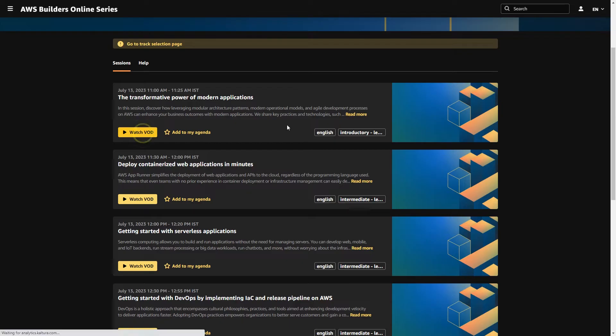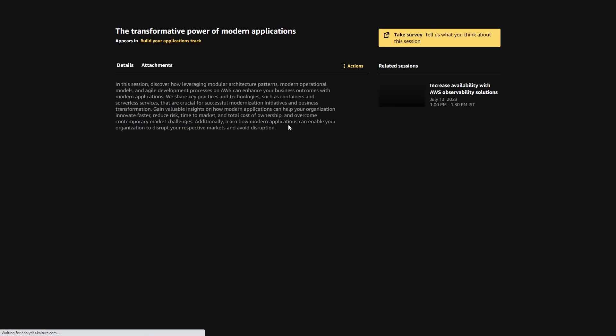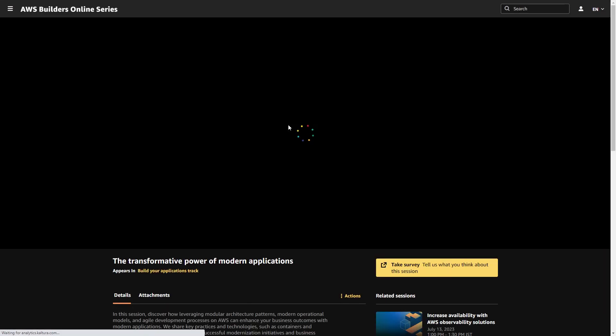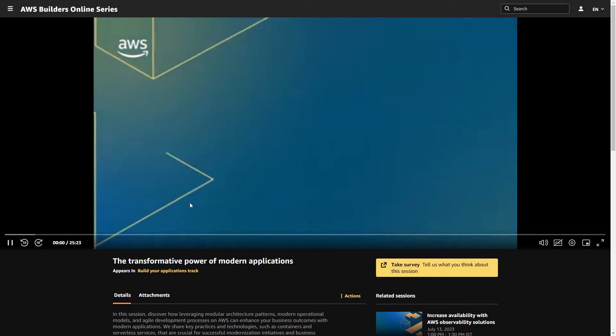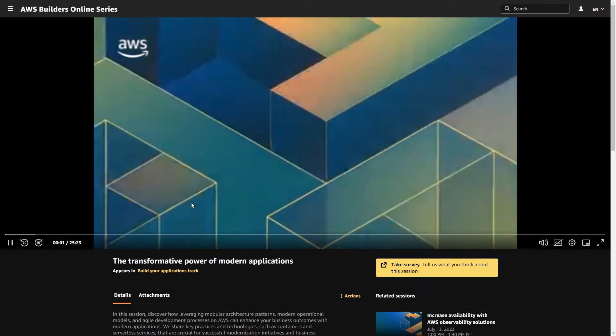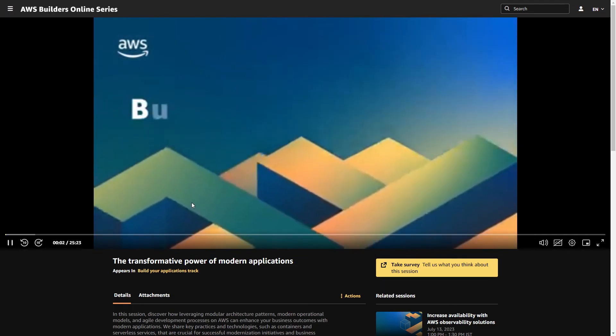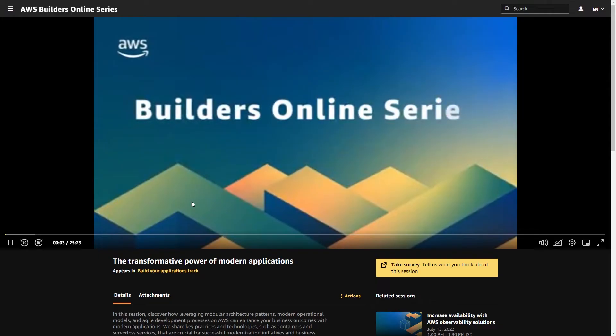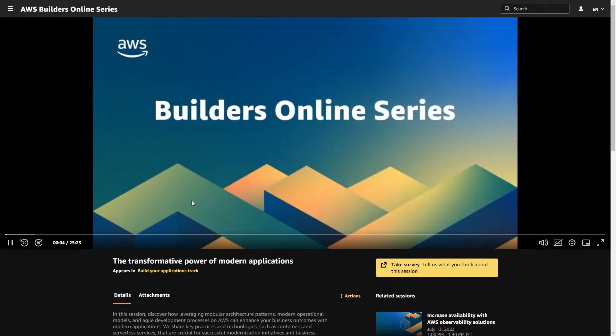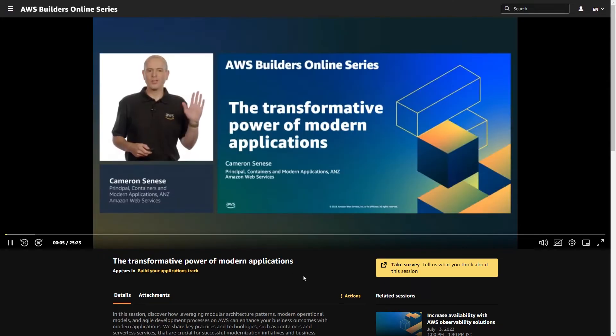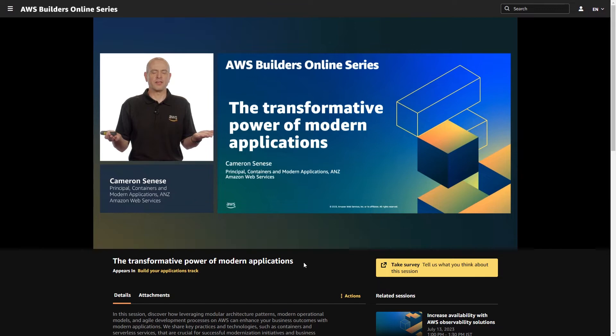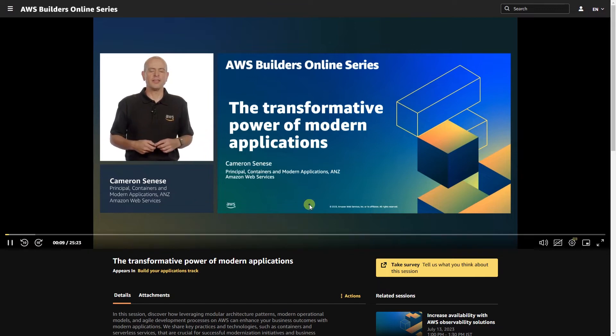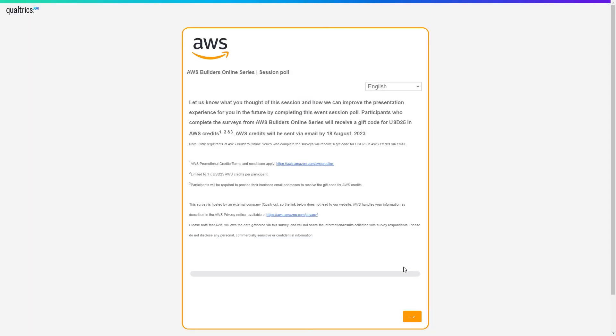When you join the event there will be multiple live videos taken by different AWS experts from around the world. You have to watch those videos live on the event day and every video on the bottom right side there will be a feedback option. After the video ends you have to click on the feedback button and then provide the feedback.